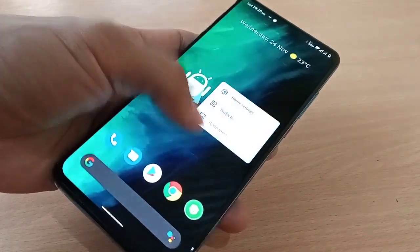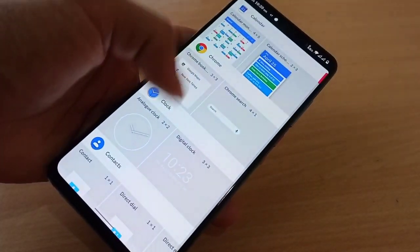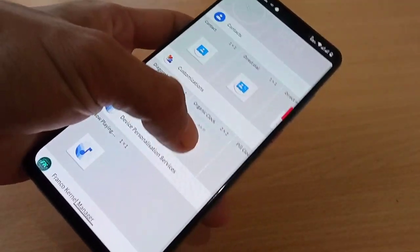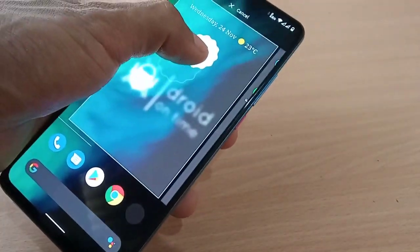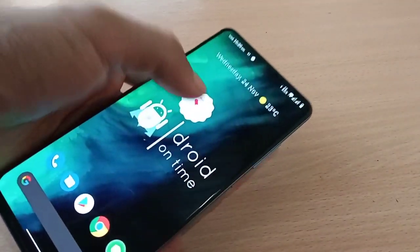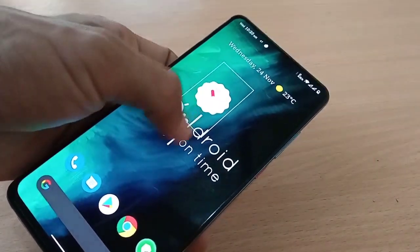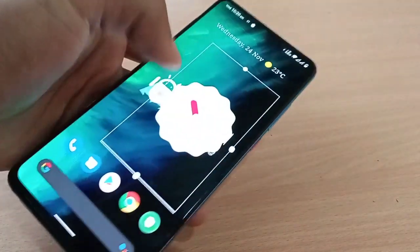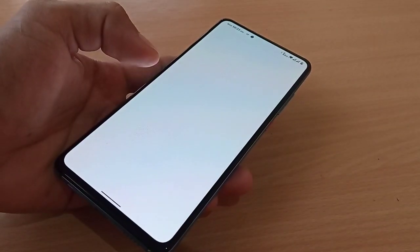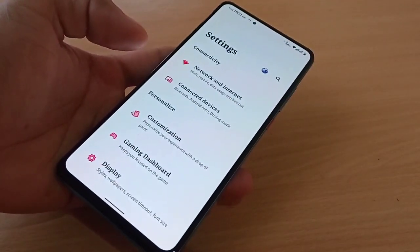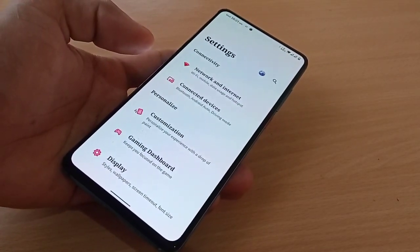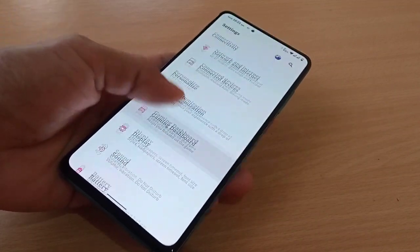You also have widgets and additional customization options. If you are looking for a custom ROM with good battery life, then this is definitely the right custom ROM for you.